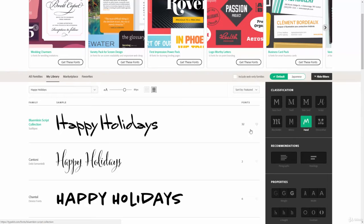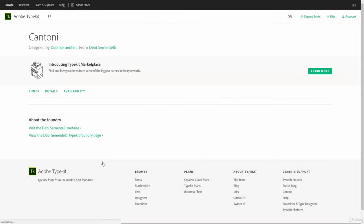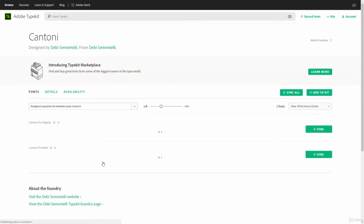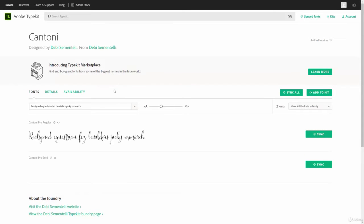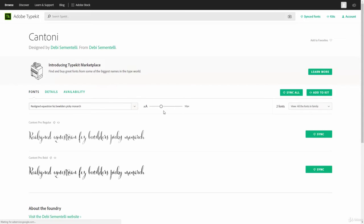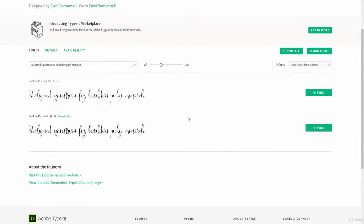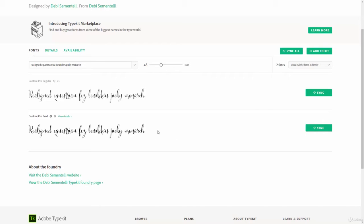And then, whenever we click on one of these, so let's say we like this Cantoni one, and we click on it, it's going to bring up all the details about that font, including all of its different stylings and availabilities. So, this one only has two. It's got regular and bold, which means it doesn't come pre-made with italicized or thin or anything like that, like our Arial does.